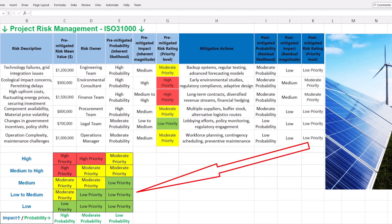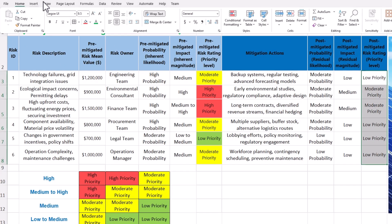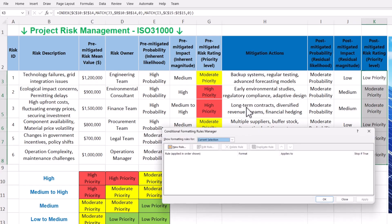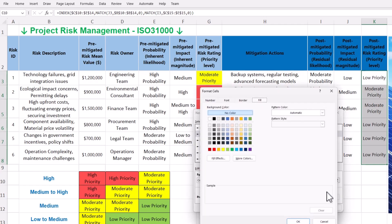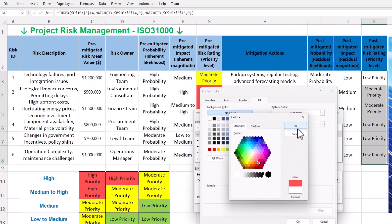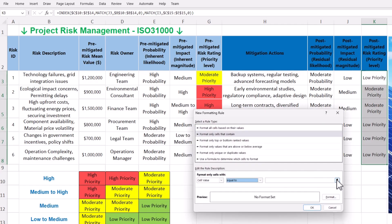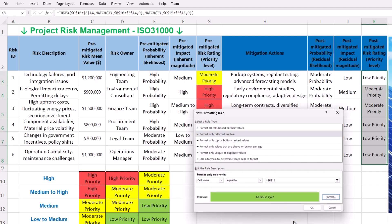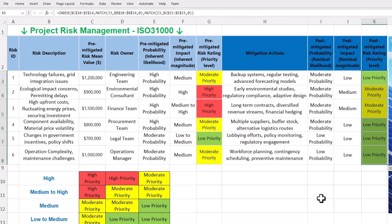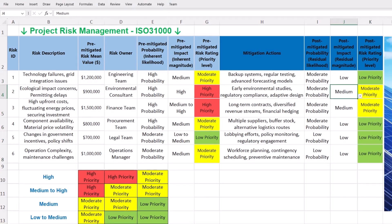We should color code the post-mitigation priorities similarly to the risk matrix theme using conditional formatting. Choose all risk ratings, navigate to the Home tab, and select Manage Rules under Conditional Formatting. Define a new rule for cells equal to high priority with a red fill, another for moderate priority with a yellow fill, and a third for low priority with a green fill. The color coding is applied by pressing OK and the animation of risk priorities is complete. If a new risk is added or impact and likelihood values change, the whole sheet updates dynamically.